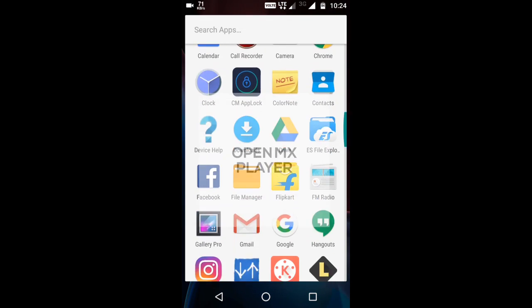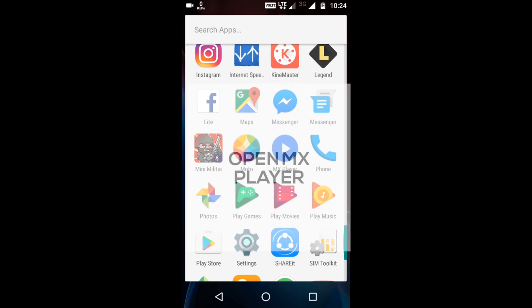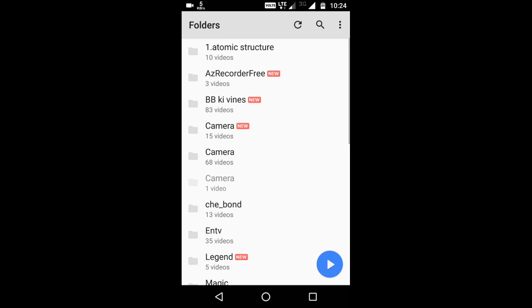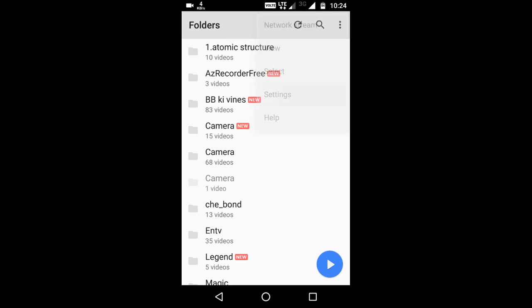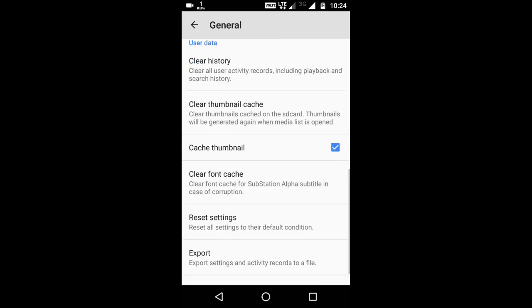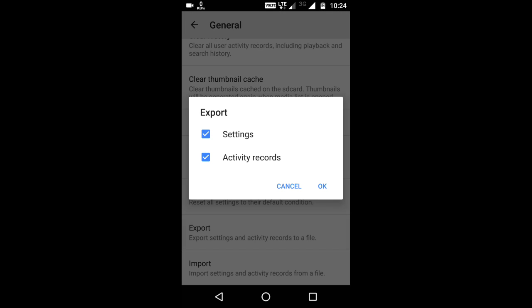Okay, the next step: open the MX player and then go into the settings options, go into the general option and then go to the export options, untick the settings dialog box and then click okay.